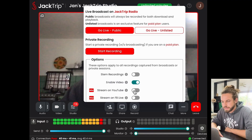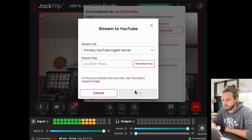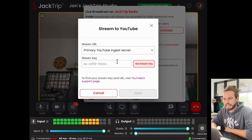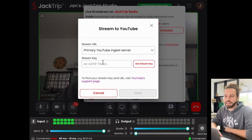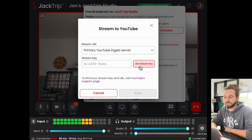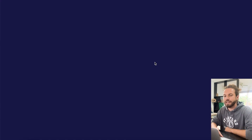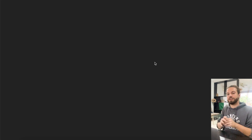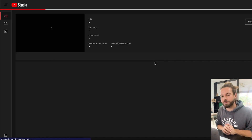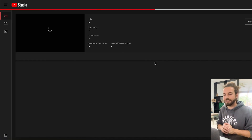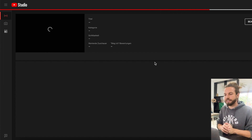Let me enable Stream on YouTube here, and you can see that it asks me for a stream key. How do I get the stream key? You can just click on Get Stream Key here, and it will automatically open your YouTube and start a new live stream, which is where you can see that streaming key.